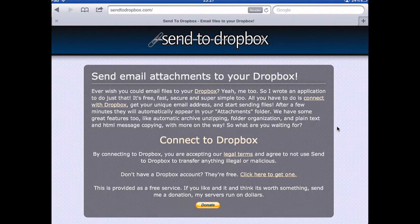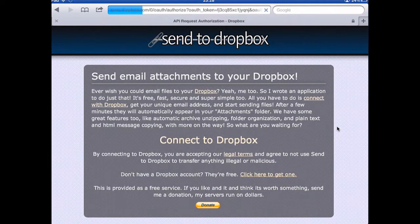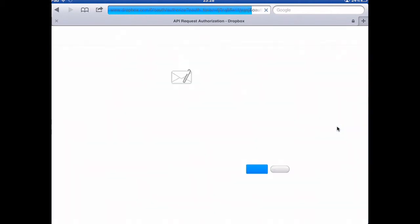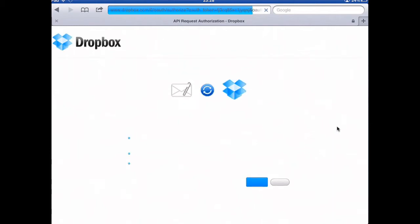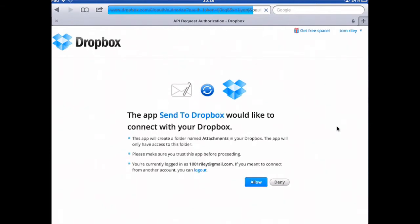It's got a nice simple interface and all we want to do is connect with Dropbox. At the top here it's authorising the connection between our Dropbox account on my iPad and Send to Dropbox. As soon as this comes up I'll select Allow, and then the two will be connected together.